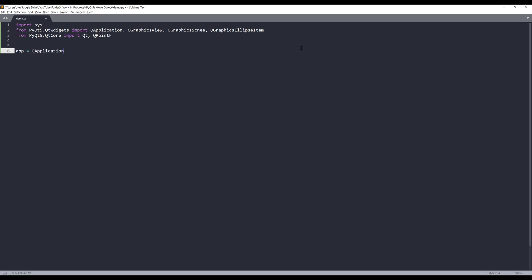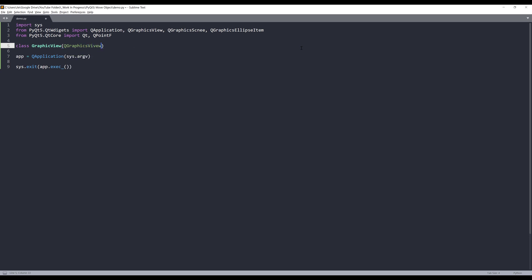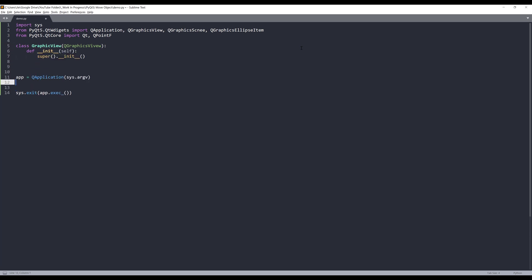Let me construct my QApplication instance. First we need to create an area to place the objects. I'm going to create a class and I'm going to name this class GraphicalView, and I'm going to pass the QGraphicsView class as the parent class. So here let me create the GraphicalView instance — I'll name the instance 'view'.